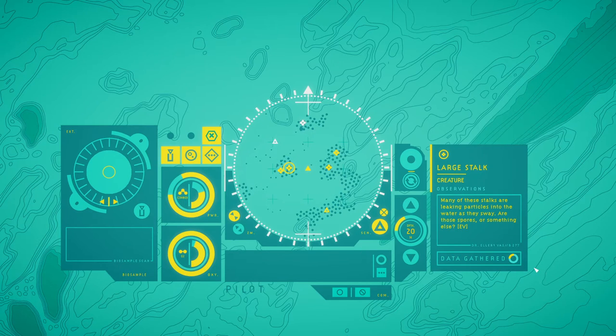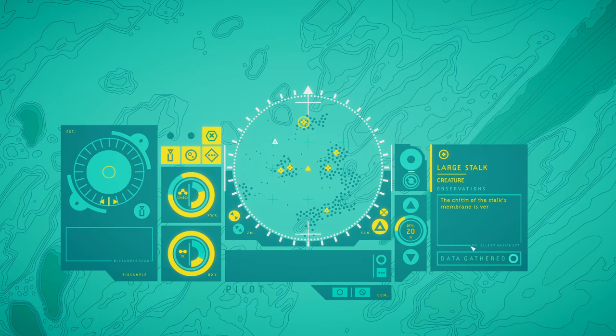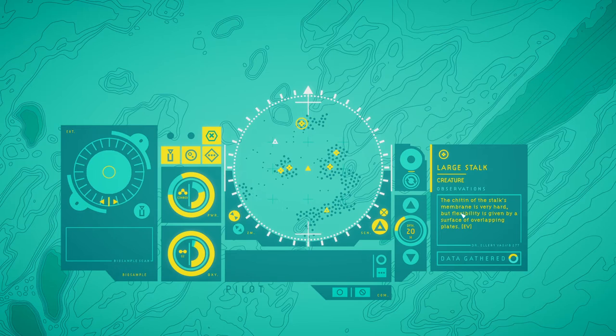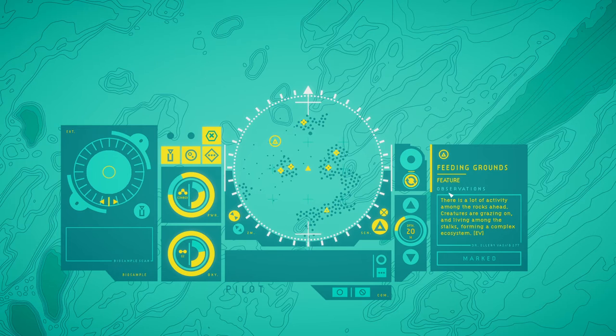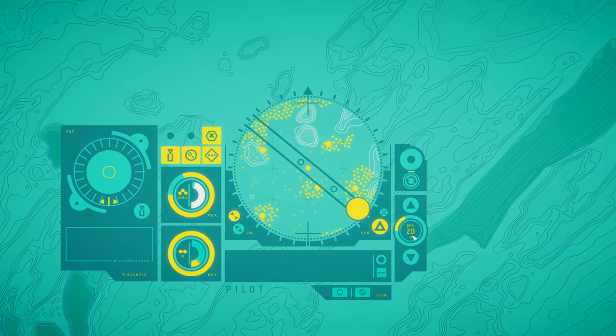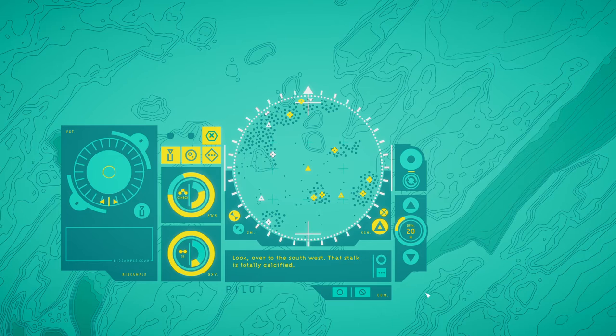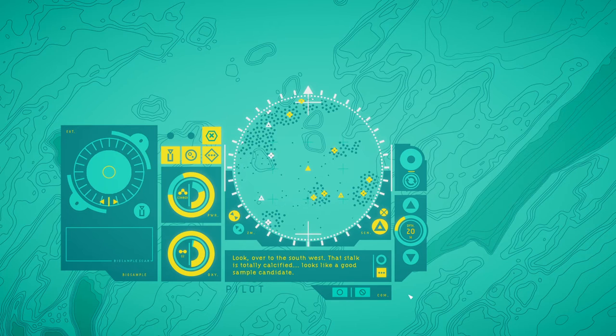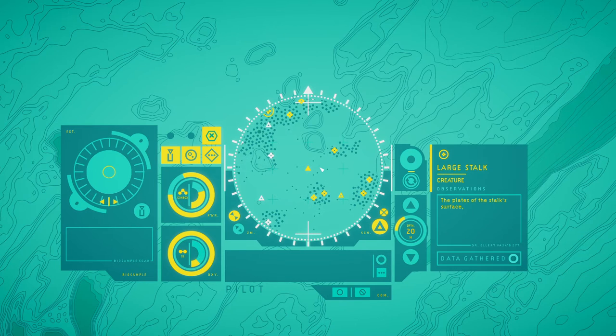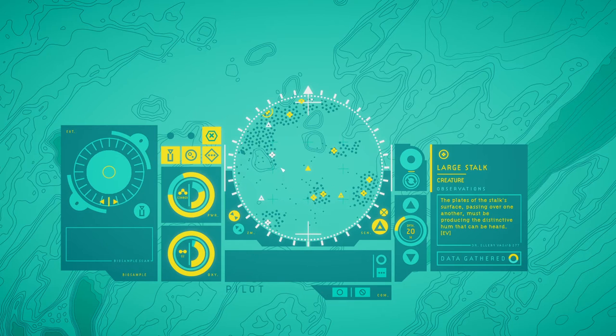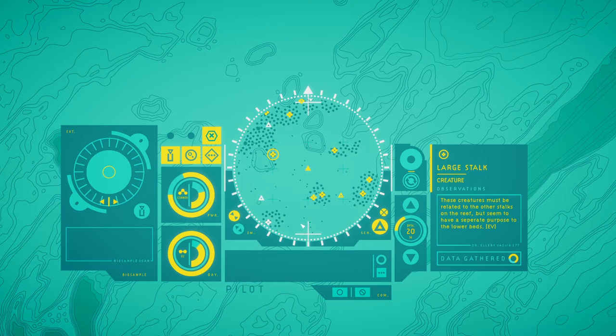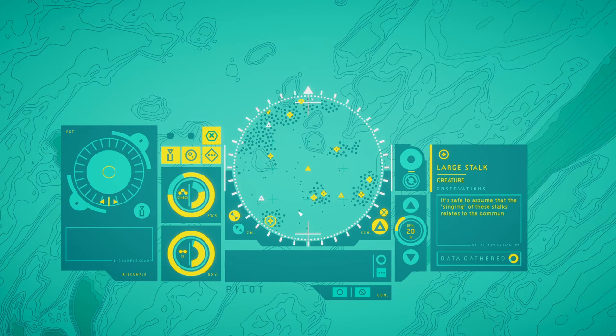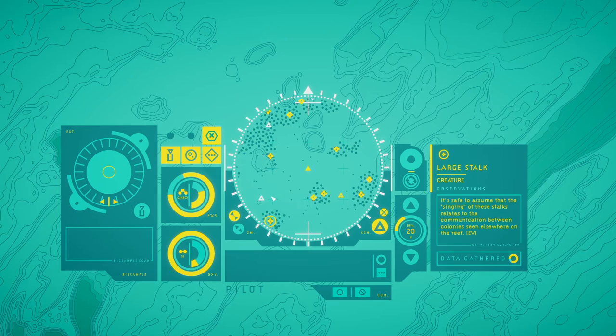Many of the stalks are leaking particles into the waters this way. Are those spores or something else? The chitin of the stalk's membrane is very hard, but flexibility is given by a surface of overlapping plates. There is a lot of activity among the rocks ahead. Predators are grazing all and winning among the stalks, forming a complex ecosystem. Look! Over to the southwest! That stalk is totally calcified! Looks like a good sample candidate! The plates on the stalk's surface passing over one another must be producing the distinctive hum that can be heard. These creatures must be rooted to the other stalks on the reef, but seem to have a separate purpose on the lower beds. It's safe to assume that the singing of these stalks relates to the communication between colonies seen elsewhere on the reef.